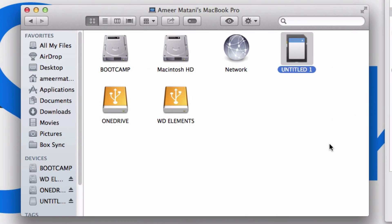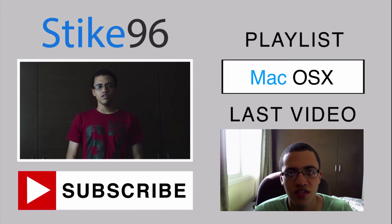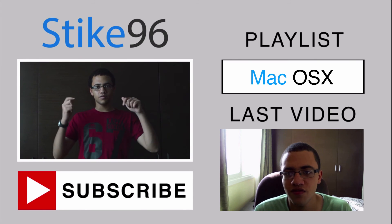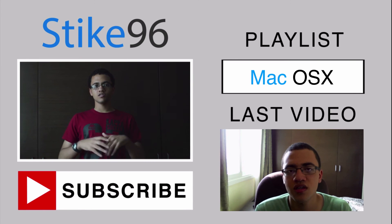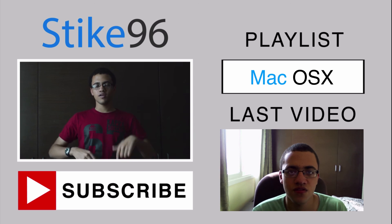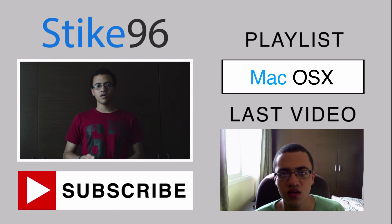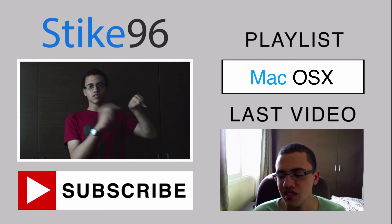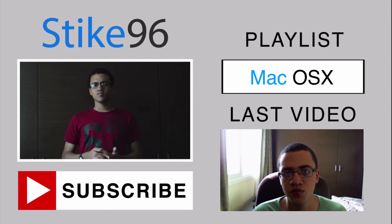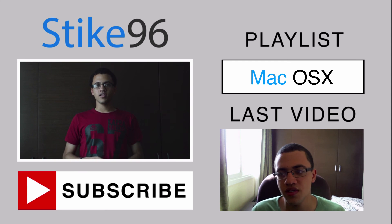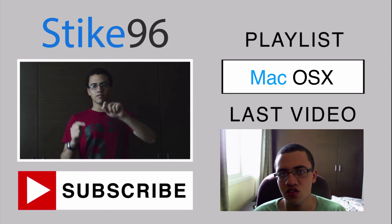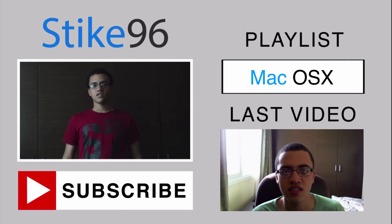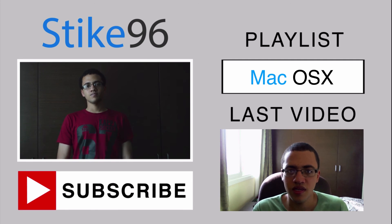That's how you partition your hard drives in Mac OS X. Thank you for watching this how-to video. If you liked it, be sure to hit the subscribe button. Check out the other playlists this video is in and the previous video on this channel. See you next time and thank you for watching.